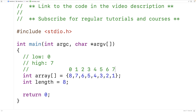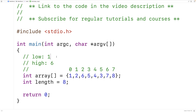During the first step of the algorithm, we would swap the element at index 7 with the element at index 0, and we would have 1 here and 8 here. Then for the next step of the algorithm, we would increment low by 1 and decrement high by 1, so low would then be 1 and high would then be 6. We would swap the elements at these indexes — swapping 7 with 2.